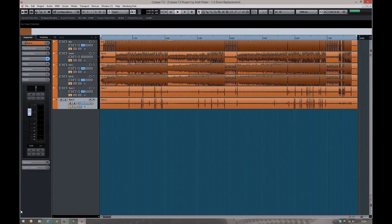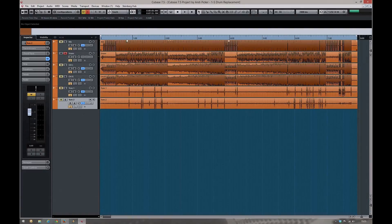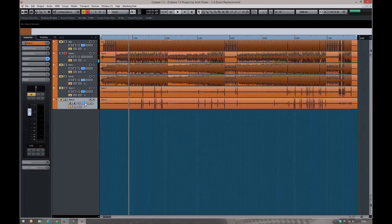I'll say at the outset: if you do a lot of drum replacement or drum enhancement, if you find yourself needing to trigger samples to go with audio tracks on a regular basis, it's probably going to be worthwhile investing in something like Slate Trigger, which is a brilliant piece of kit and will save you a lot of time. But if you've just got the occasional track to deal with and you don't want to clutter yourself up with additional software, then this is generally the way to do it. What we're going to focus on here is workflow.